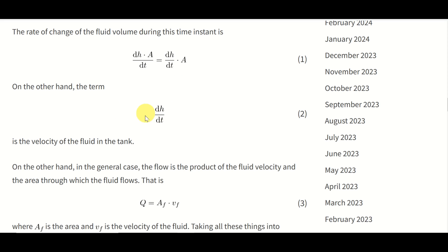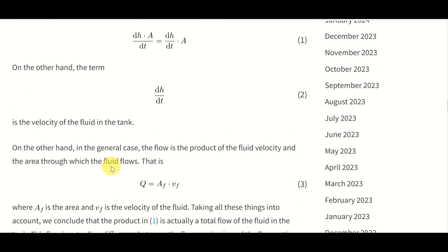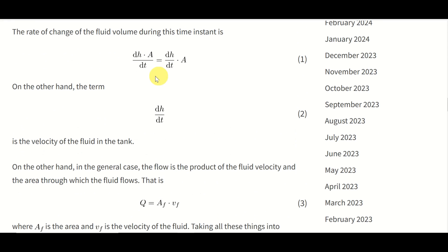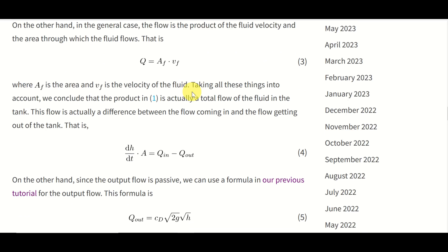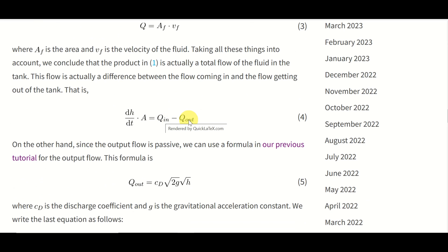On the other hand, the term dH/dt is the velocity of the fluid in the tank. In the general case, the flow rate is the product of the fluid velocity and the area through which the fluid flows: q equals A_F multiplied by V_F, where A_F is an arbitrary area and V_F is the velocity of the fluid. Taking all these things into account, we can see that this equation represents the flow rate accumulated inside the tank, which is a difference between the input flow rate and the output flow rate. Since the output flow is passive, we can use a well-known formula derived in our previous tutorial for the output flow rate.